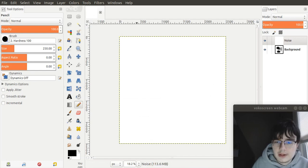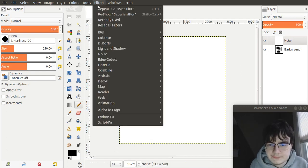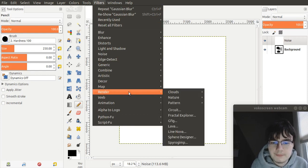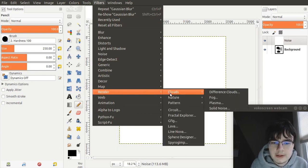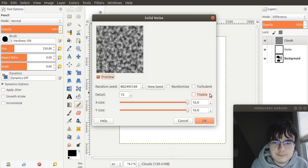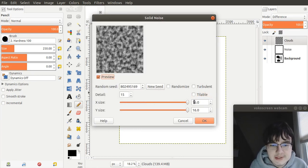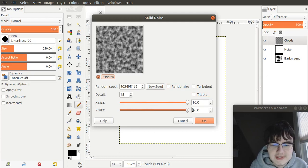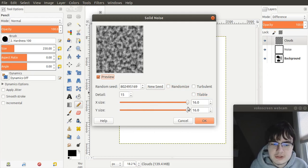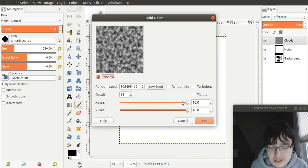Now, with this layer, we go to filters, render, clouds, difference clouds. And you want to set your X size to 16, your Y size to 16, and your detail to 15. If any of these are lower, then your coastlines will not have as much detail to them.